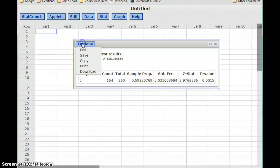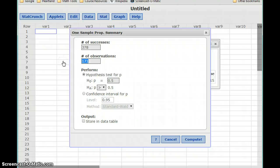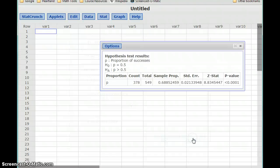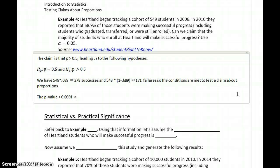Flipping back to StatCrunch, we have 378 successes out of 549 observations. We have the same null and alternative hypotheses for this problem. We click Compute and again get a p-value of less than 0.0001 — a very small p-value. So the p-value is less than 0.0001, which is less than our value for alpha, which in this case is 0.05.